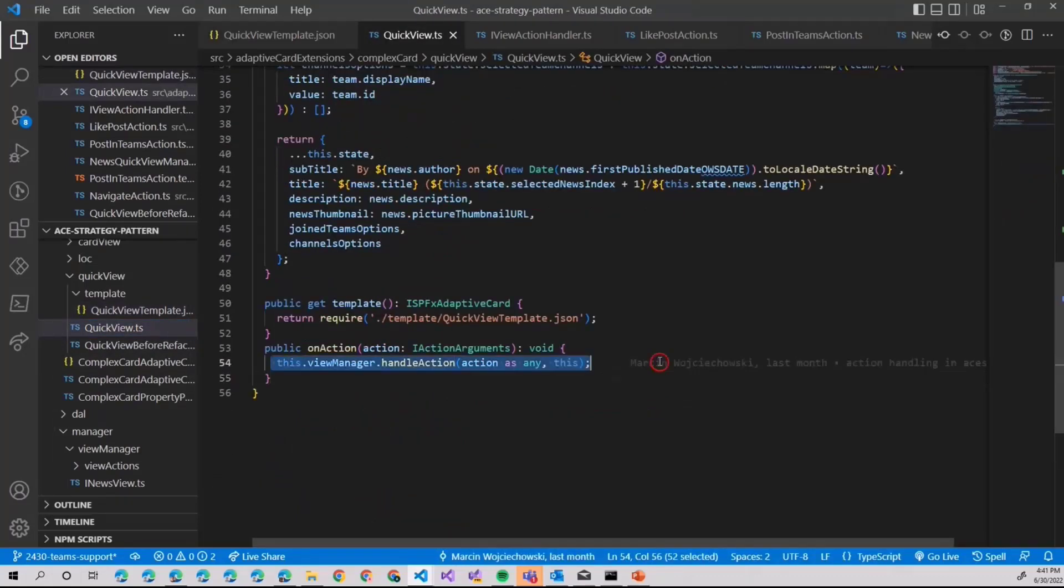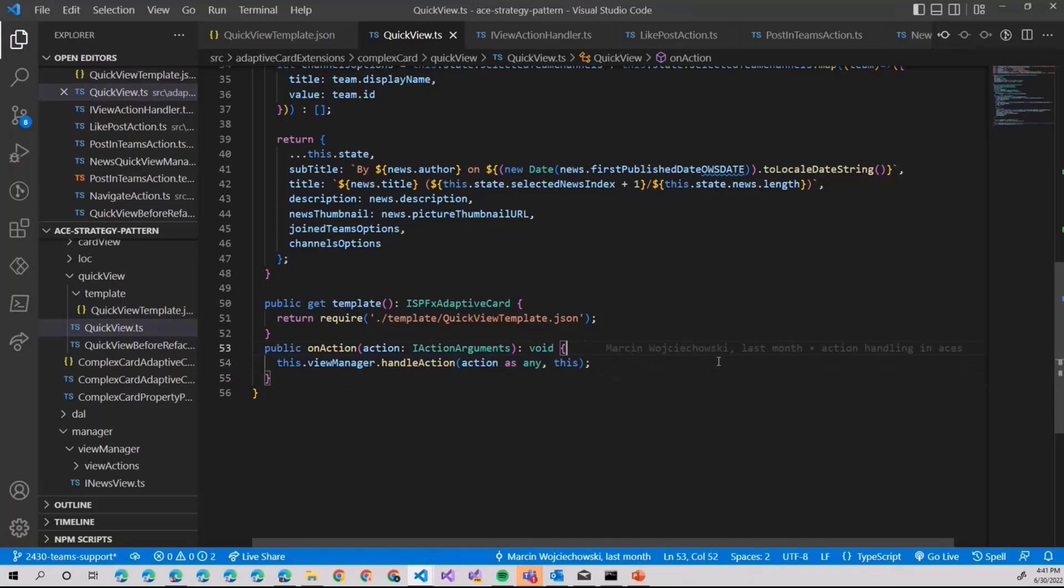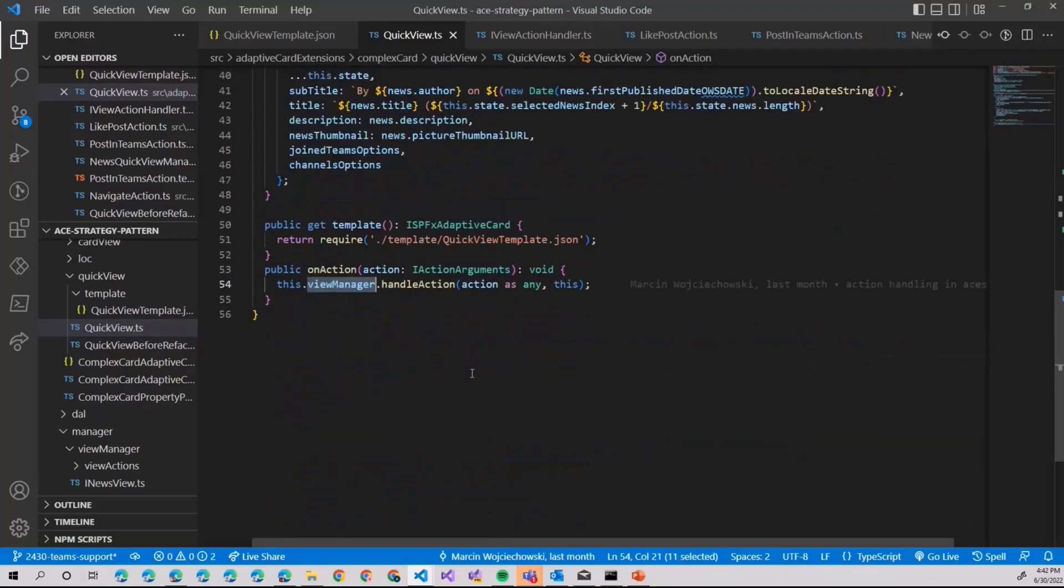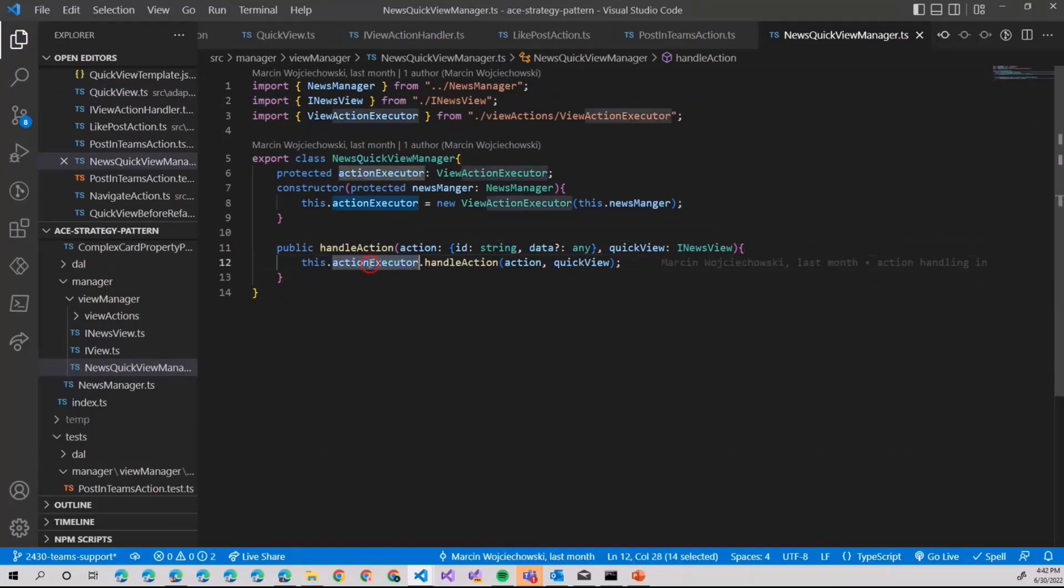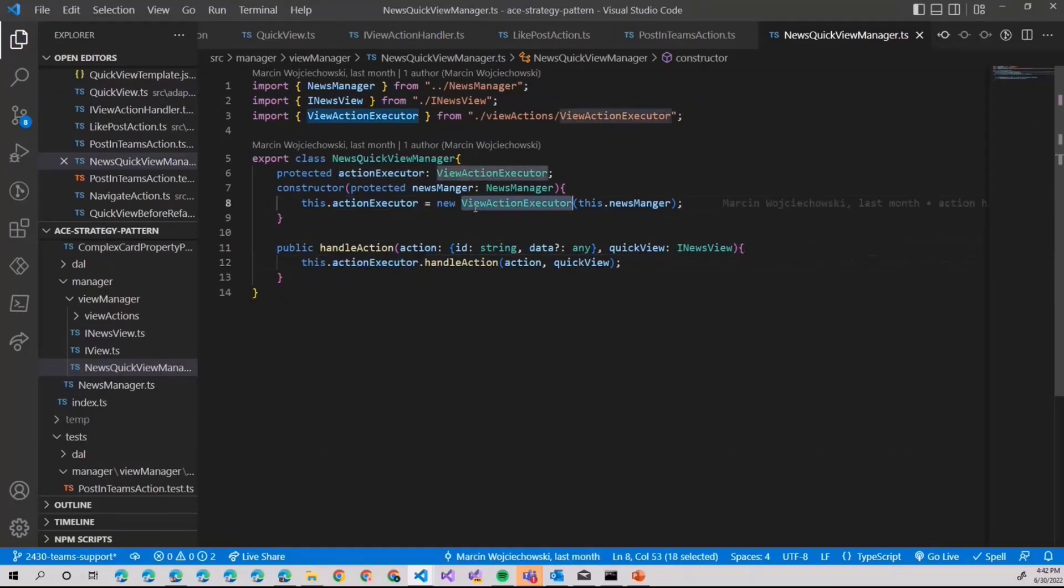This I like. This looks like something I can manage. What is happening here? We have our view manager, and in our view manager, we handle action. We handle action by our action executor. What is our action executor?